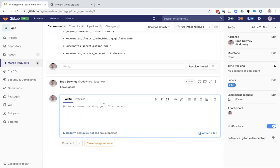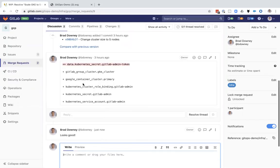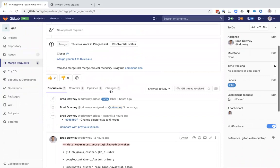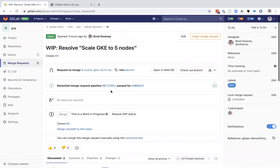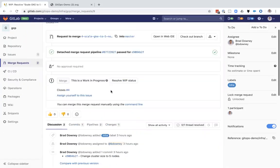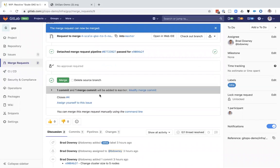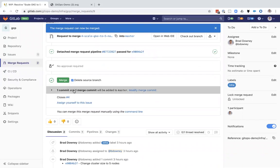We can all work on the same page, understanding what code is being changed, when it's being changed, and who's going to approve it. In this case, I'm going to self-approve, so I'm going to resolve the work in progress status. I'm going to delete the source branch and click merge.